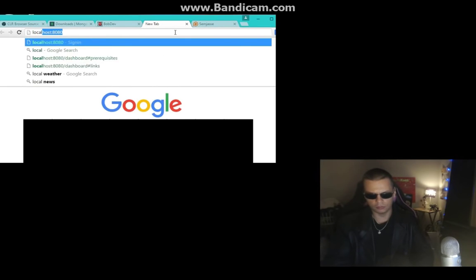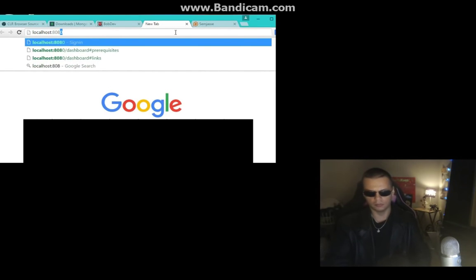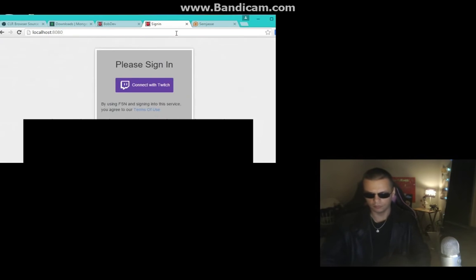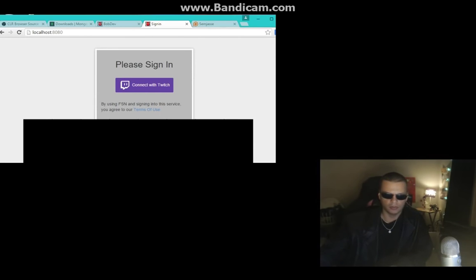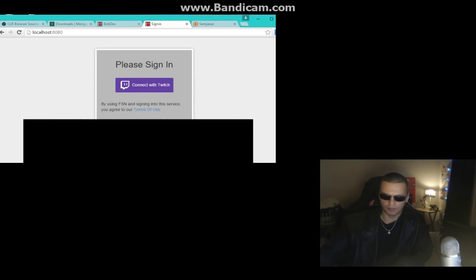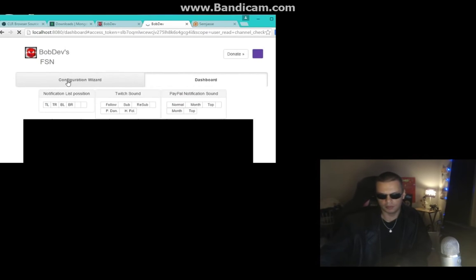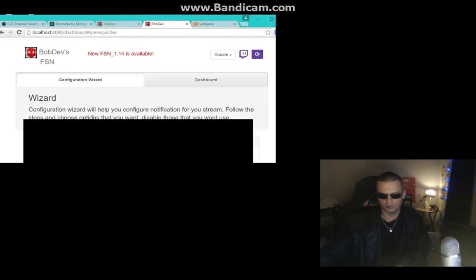Open your browser and type in localhost:8080. It's going to ask you to connect to your Twitch account, so have an account ready to log into. It should show you a client ID. If it doesn't, you'll need to register the application with Twitch by clicking the link at the bottom. Once registered, click 'Connect with Twitch' and proceed to the Configuration Wizard.